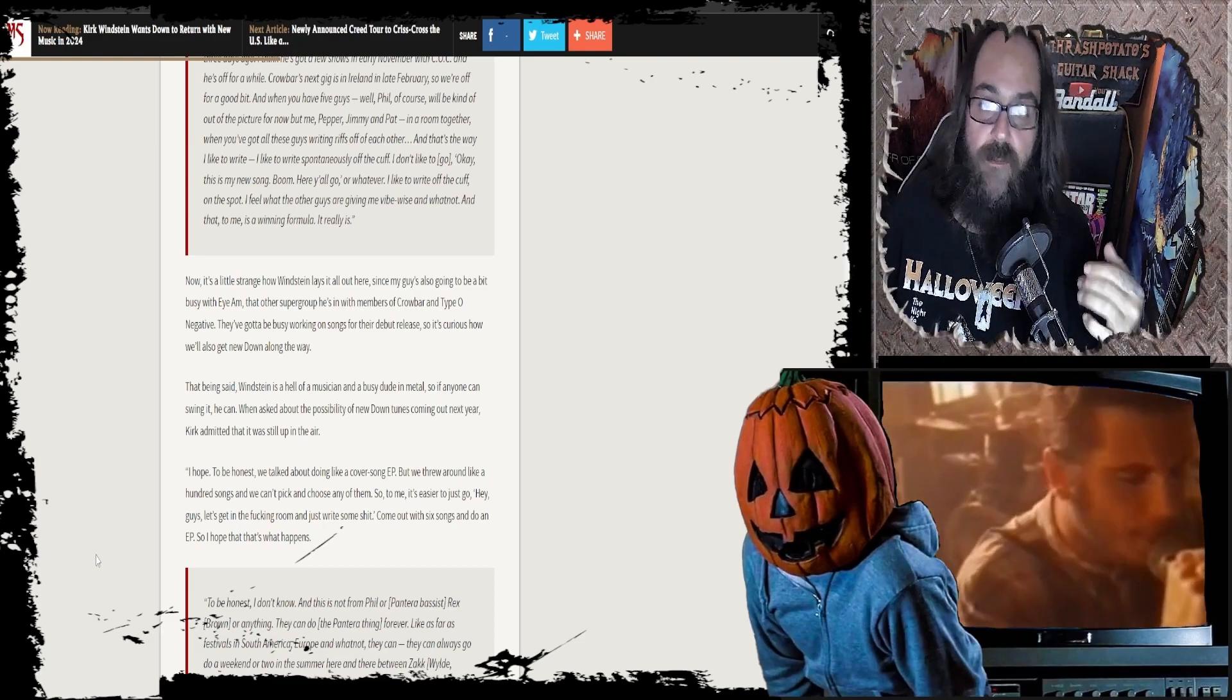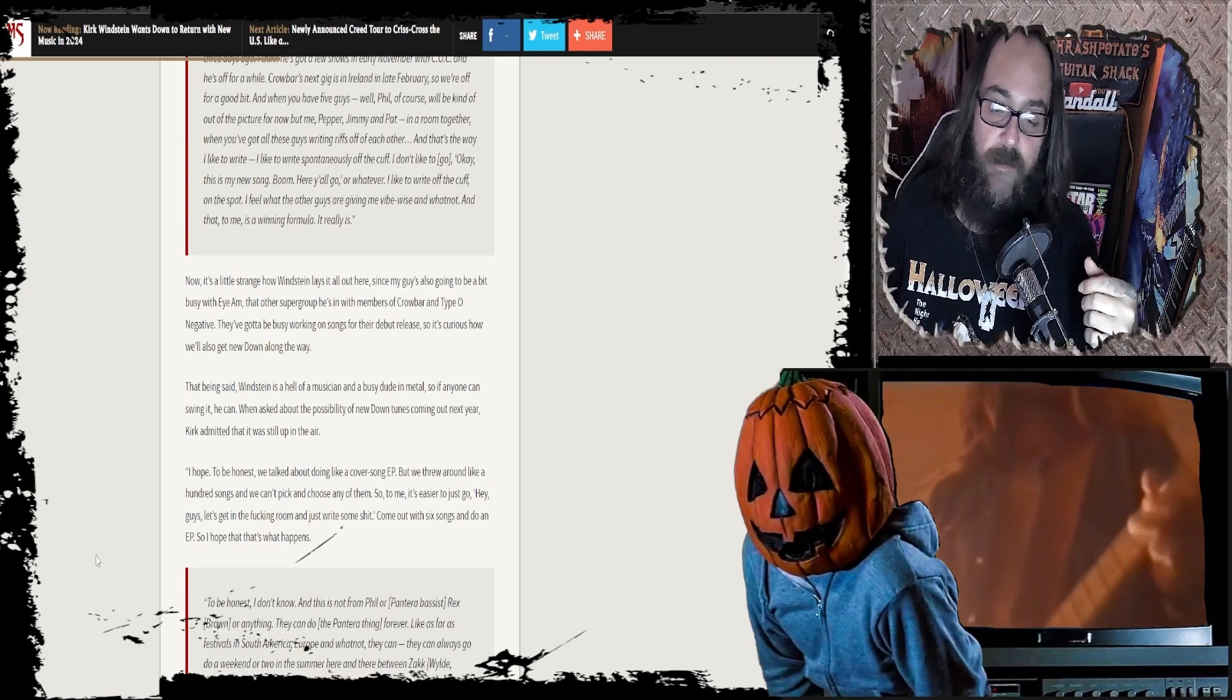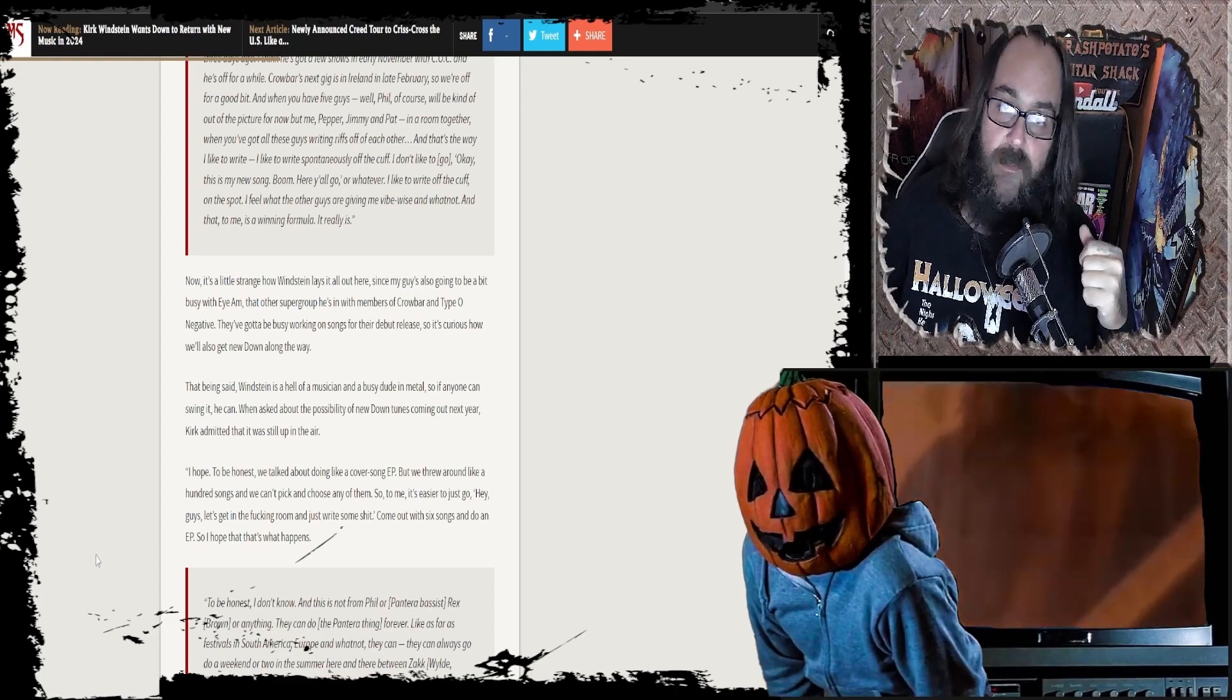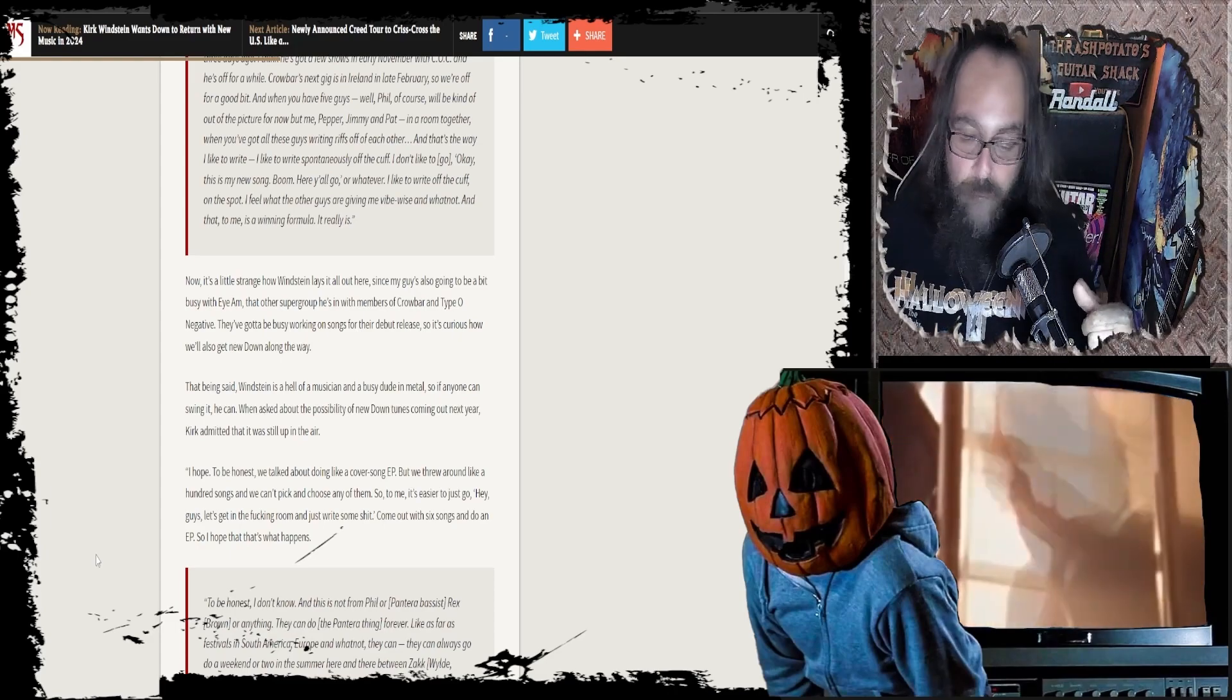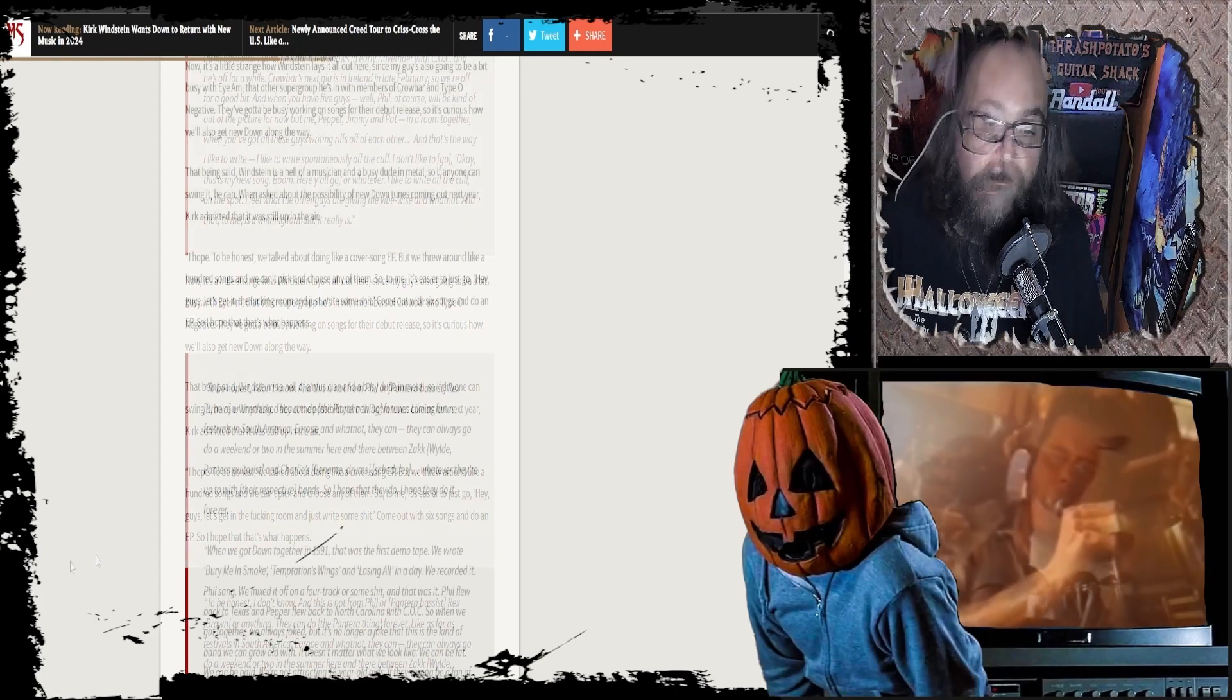Hey man, that would be so awesome. Come out with six songs and do an EP. I can only imagine they're going to lay down some heavy tunes. They'll jump in and be like, let me fill these in for you real quick. Bam, we got a new Down album. That's amazing.